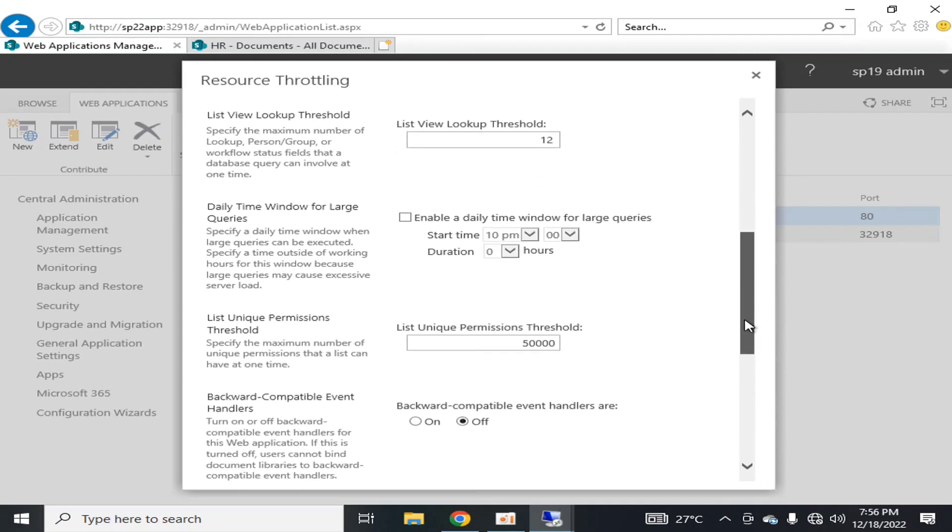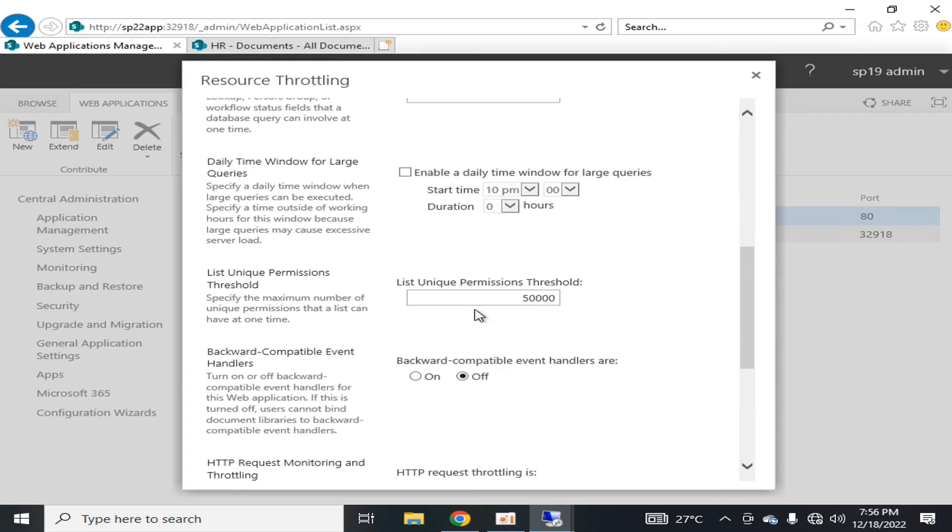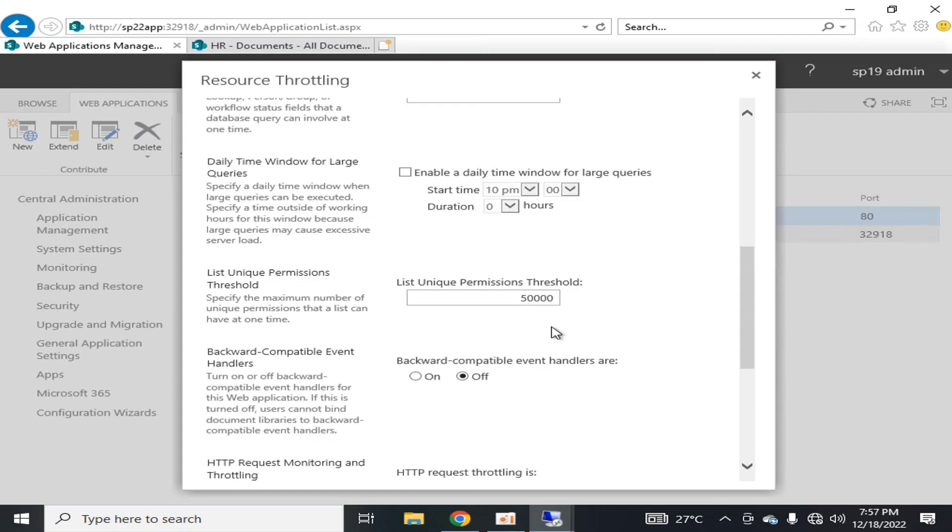After the list view threshold, we define the list unique permission threshold as 50,000. If you are adopting the unique permission-based model and you have applied unique permissions within a list of records, then it is always recommended that the list unique permissions must be kept up to 50,000. After that, you must create a secondary or new document library list. You must not increase the list records from 50,000 to any other value more than 50,000. For keeping ideal performance, you must keep it below 50,000 because your list unique permission threshold queries are quite expensive.